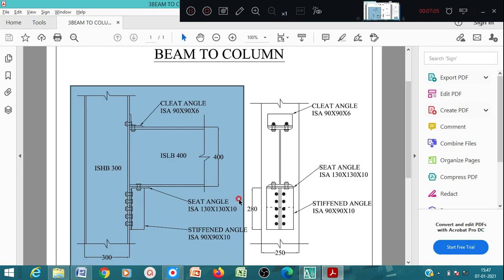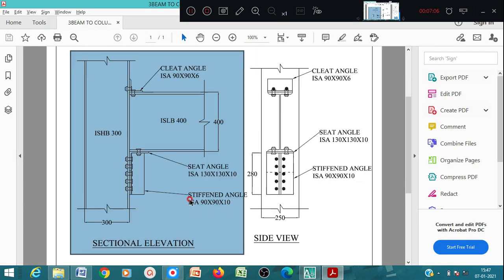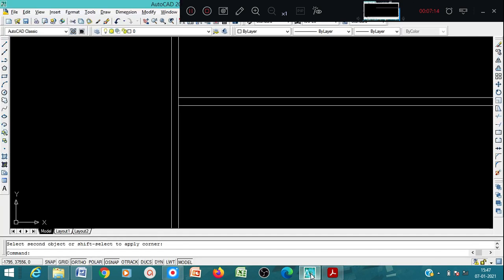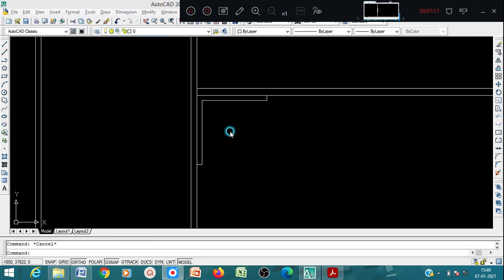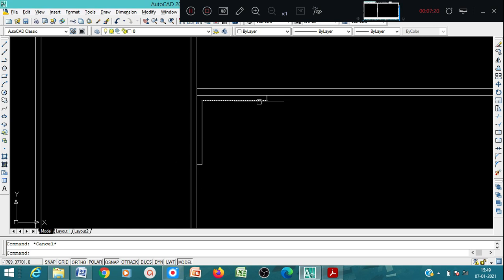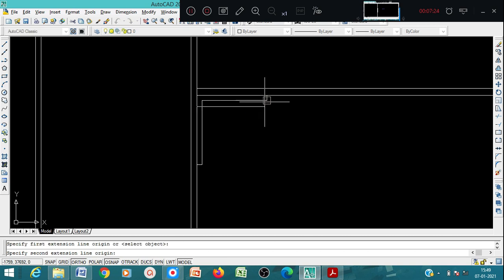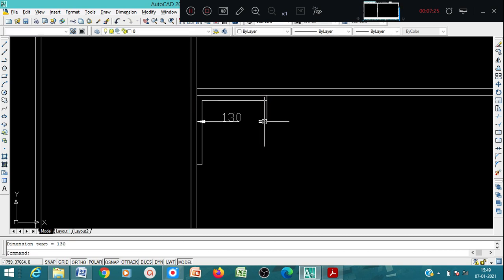The seat angle ISA 130 by 130 - that is the seat angle to show. Here what you can see is the seat angle ISA 130 by 130. If I want to show in the dimension, here it is 130 by 130.